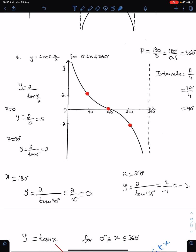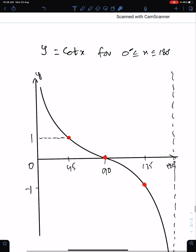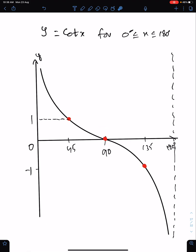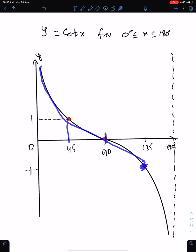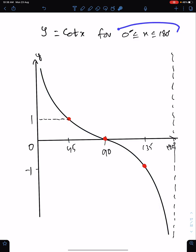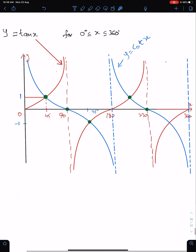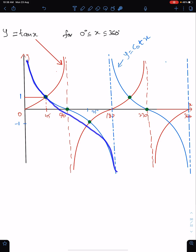Cot x: tan 45 is 1, so cot 45 is 1. Tan 90 is infinite, therefore cot 90 is 0. Tan 135 is minus 1, so cot 135 is minus 1. Just learn this shape. Cot x for 0 to 180. This curve is periodic, so for 360 degrees you need to sketch this curve again.